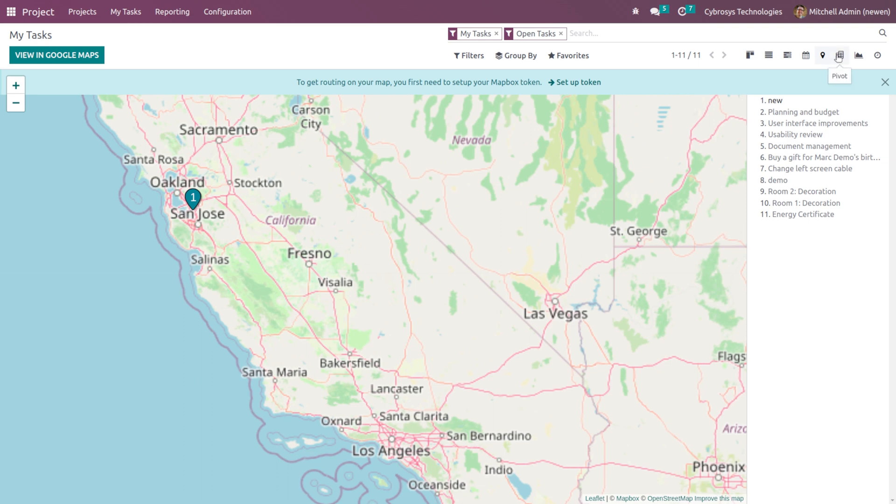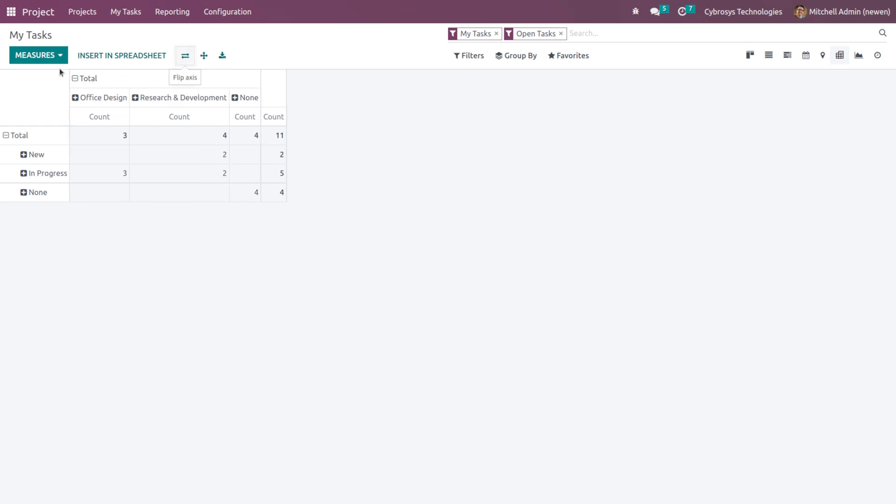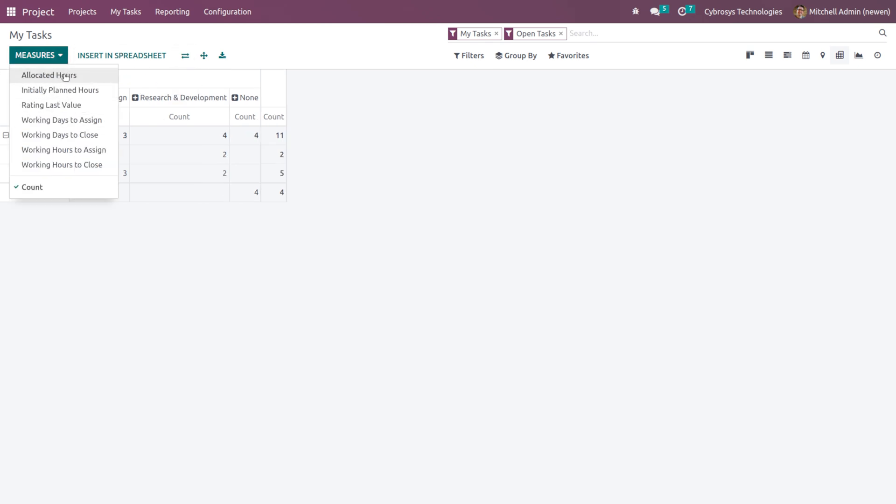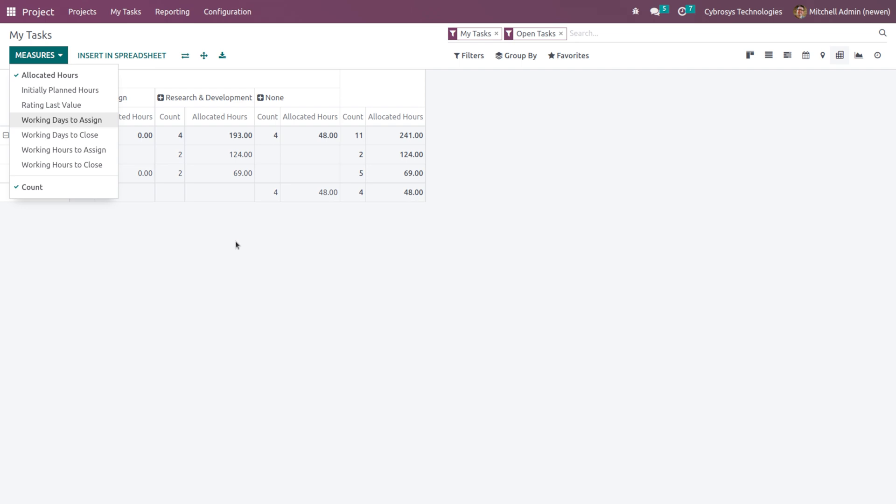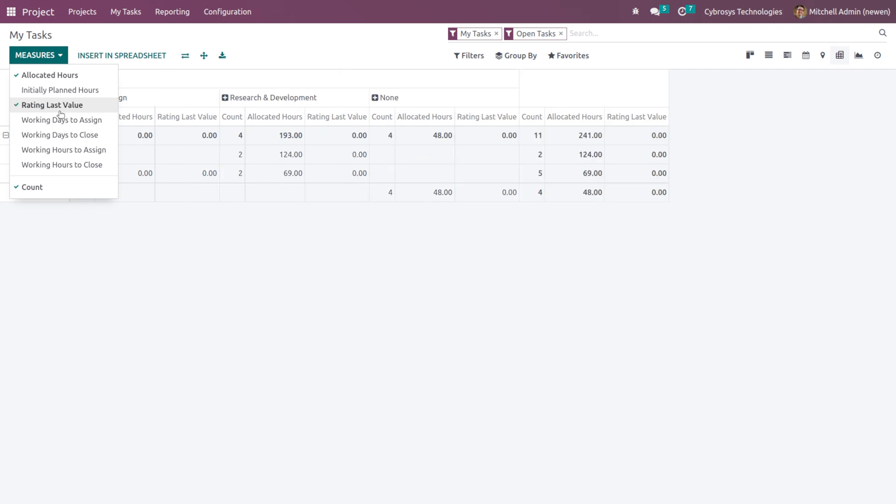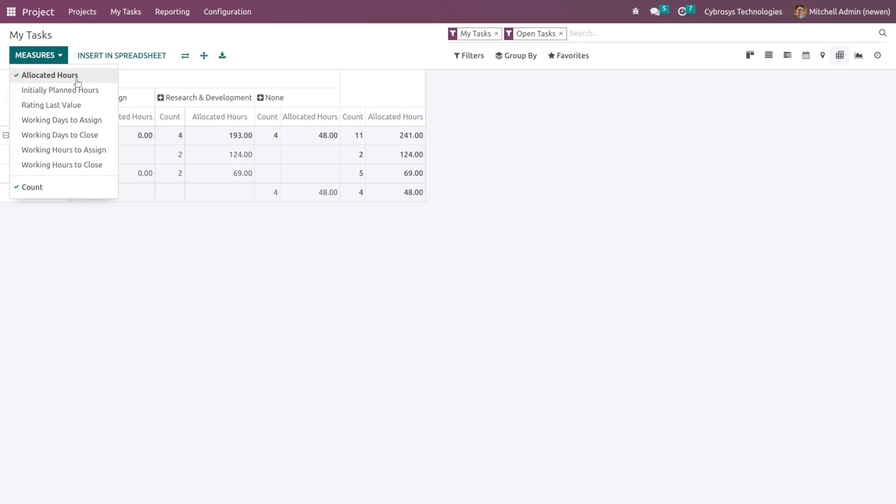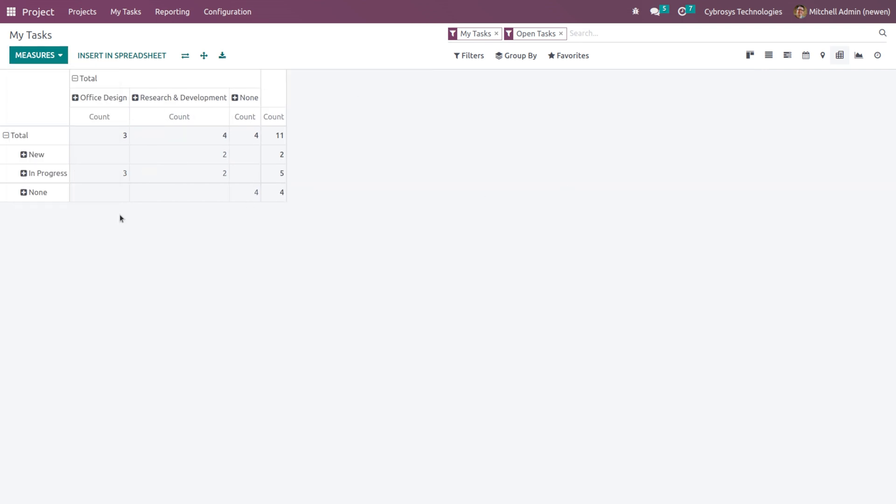That's it, and then we have the pivot view. It's nothing but a table. You can easily flip axes here and also change the measures. I'm changing it to Allocated Hours. Along with the count you can see allocated hours also. If I'm adding Rating Last Value, you can see the rating last value is also added. I'm just removing it.